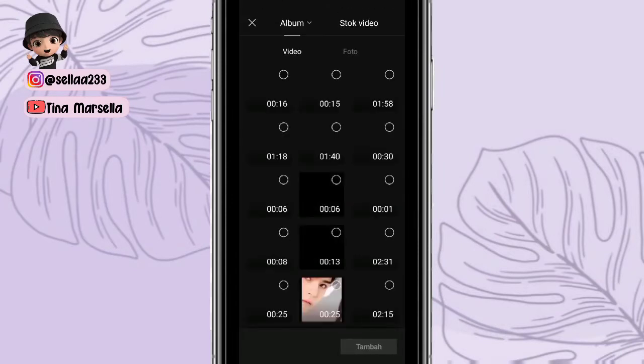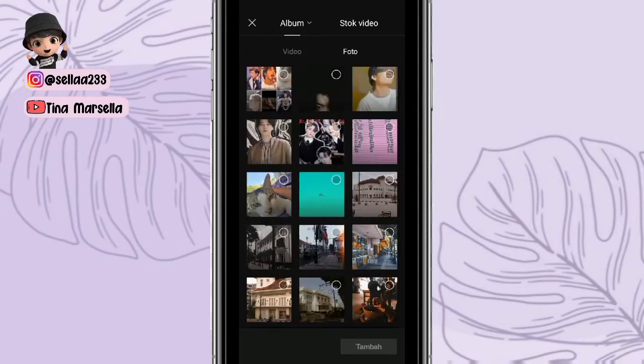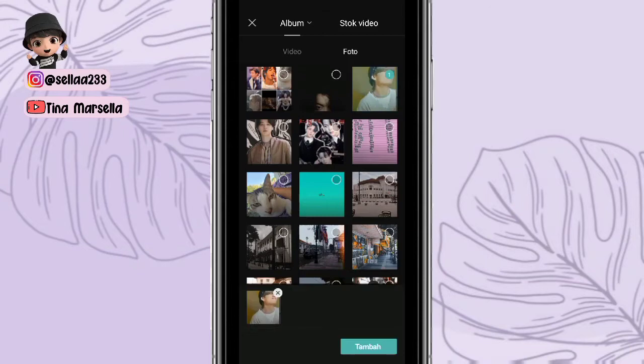Kita masuk ke aplikasi CapCut, kemudian kita buat disini proyek baru. Kemudian kita tambahkan fotonya sebanyak 90 foto. Disini saya skip di bagian penambahan foto, agak percepat ya disini.